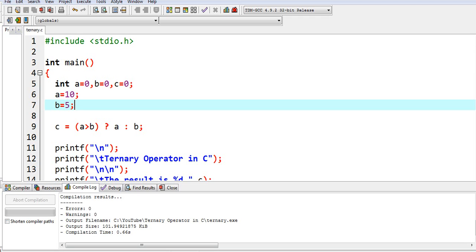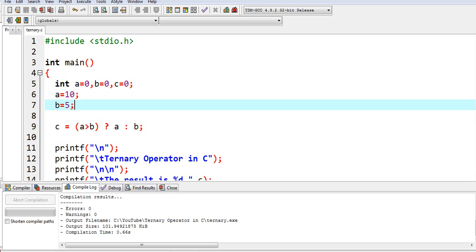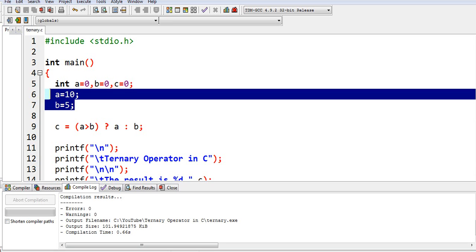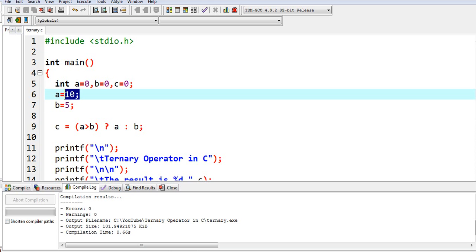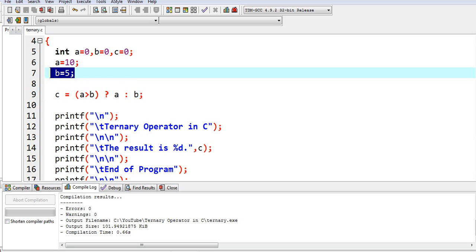We have variables a, b, and c that have a data type of integer. When we say integer, it refers to a data type that can only accept whole numbers, positive and negative numbers. And then we have two variables here: a has a value of 10, b has a value of 5.